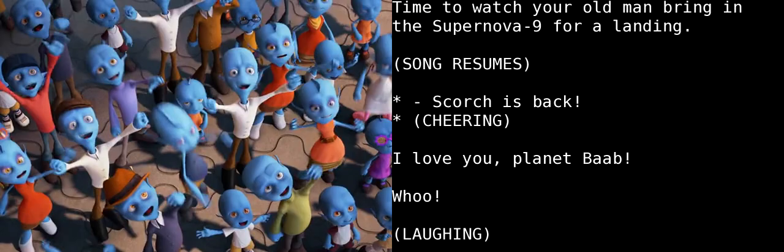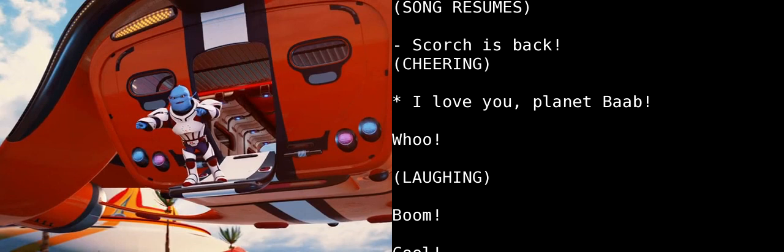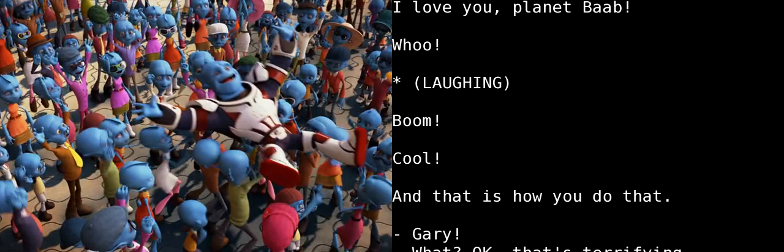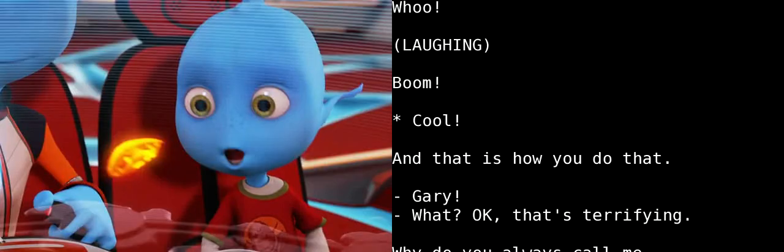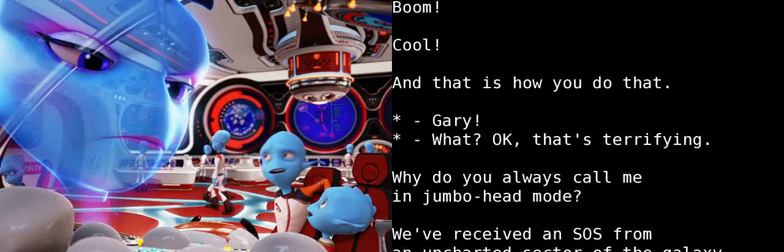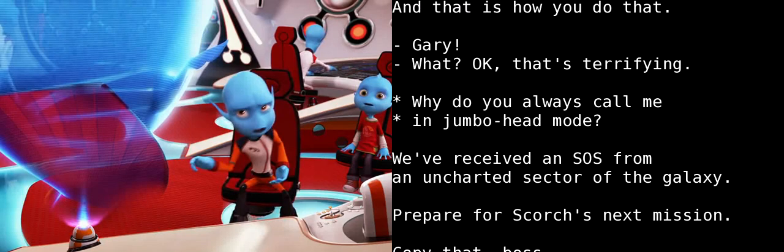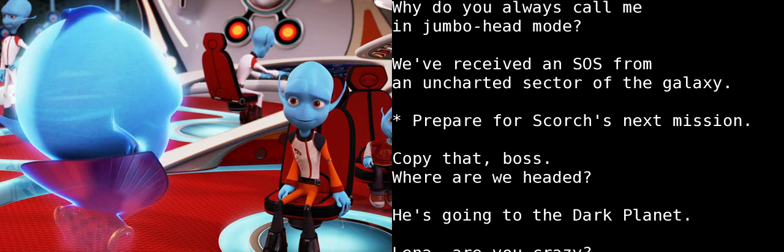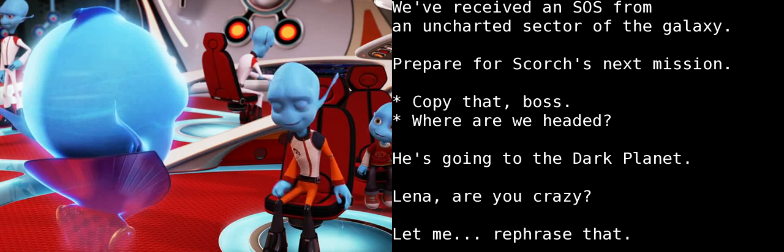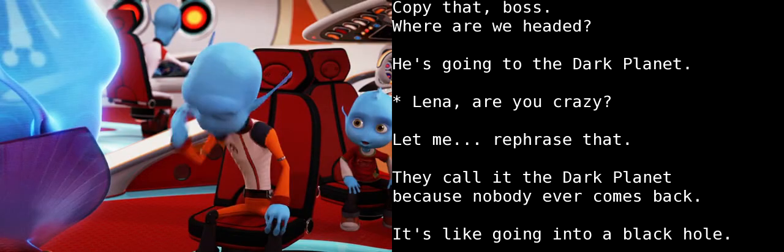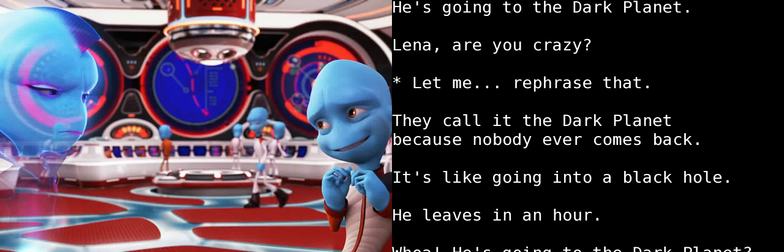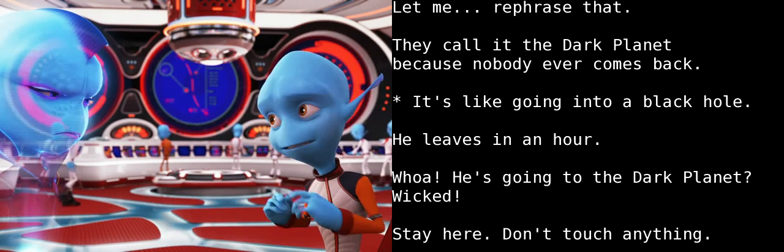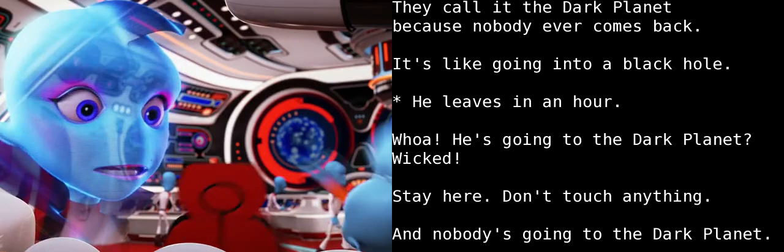It's you! Time to watch your old man bring in the Supernova 9 for a landing. I'm going to get mad! I love you, Planet Bob! Woo! And that is how you do that. Gary! What? Okay, that's terrifying. Why do you always call me in jumbo head mode? We've received an SOS from an uncharted sector of the galaxy. Prepare for Scorch's next mission. Copy that, boss. Where are we headed? He's going to the Dark Planet.